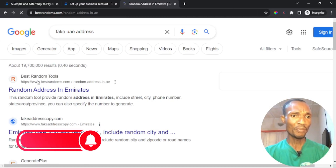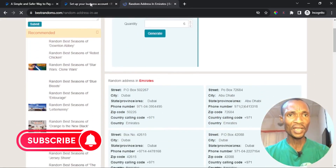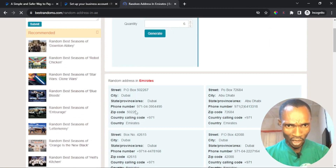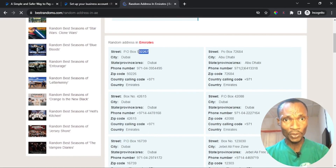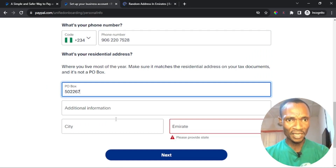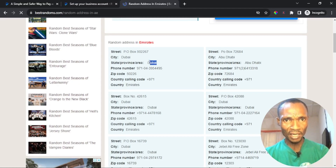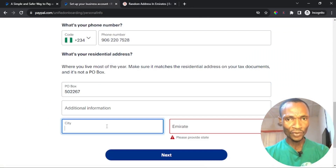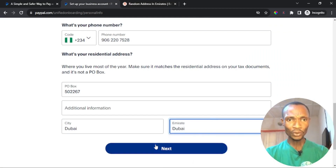I'll go to Best Random Tools to get a fake UAE address. Everything else we're doing here is legitimate — it's just this address field we want to use to bypass the restriction, and it will not affect your account in any way. I'll find an entry that has a PO box, copy the PO box number, and paste it into the field. For the city, the state and province is Dubai, so I'll copy Dubai and put it in the city field and also select Dubai from the dropdown.